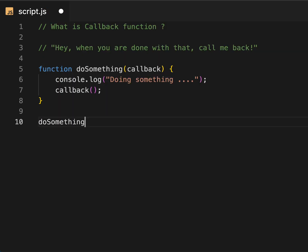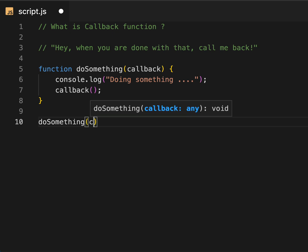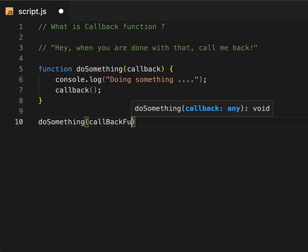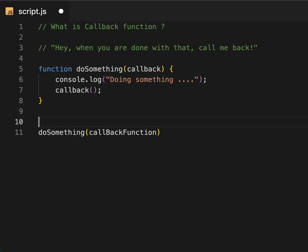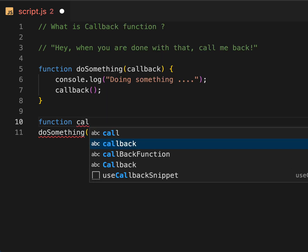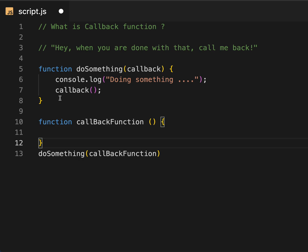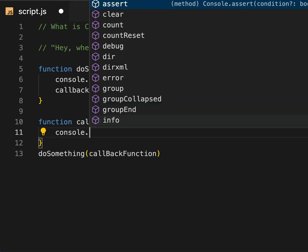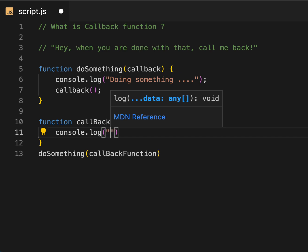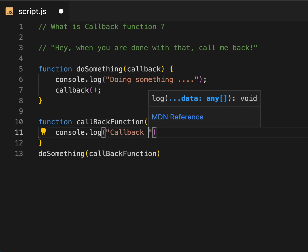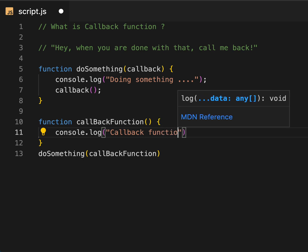Let's invoke this `doSomething` function outside, passing a callback function as an argument. So let's define this callback function outside. It's a simple function with a console log that prints 'callback function is called'.